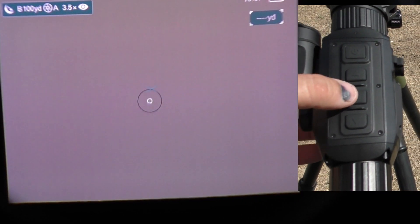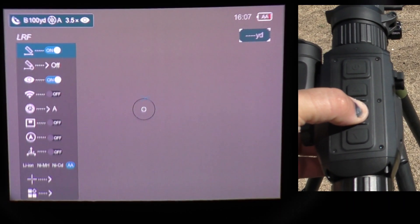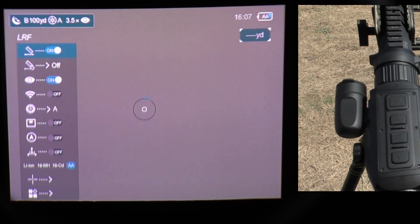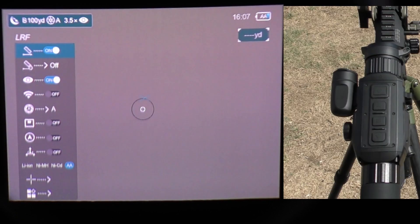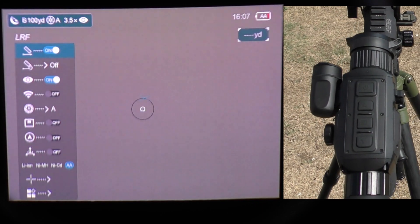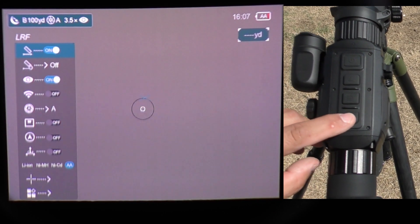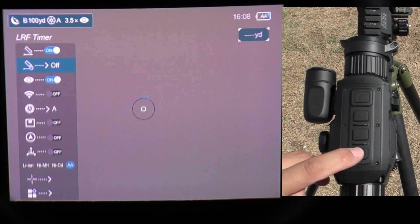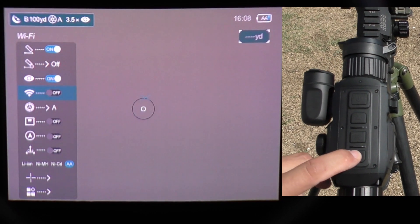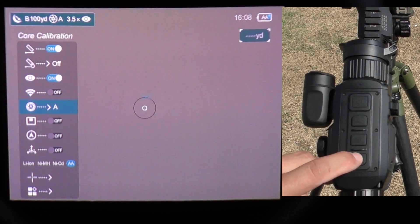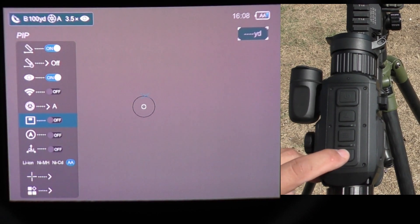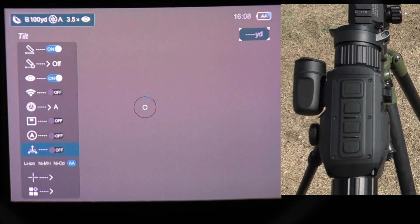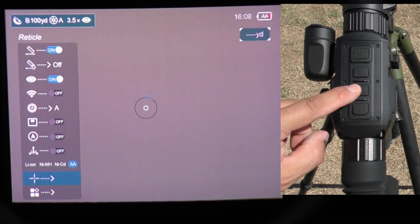Now that the scope has started up and you want to enter the long menu, you're going to press and hold the menu button for three seconds and release. With the long menu activated, you'll press the back button nine times in order to select the reticle icon. Once you're on the reticle icon, make your selection by pressing the menu button.